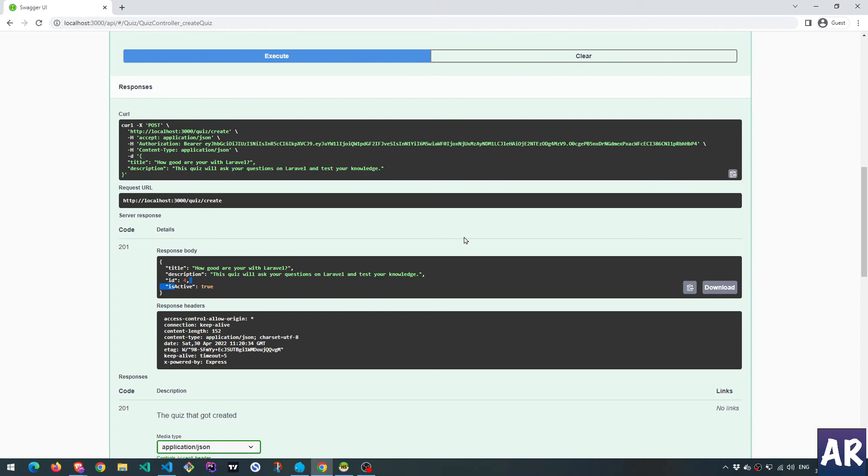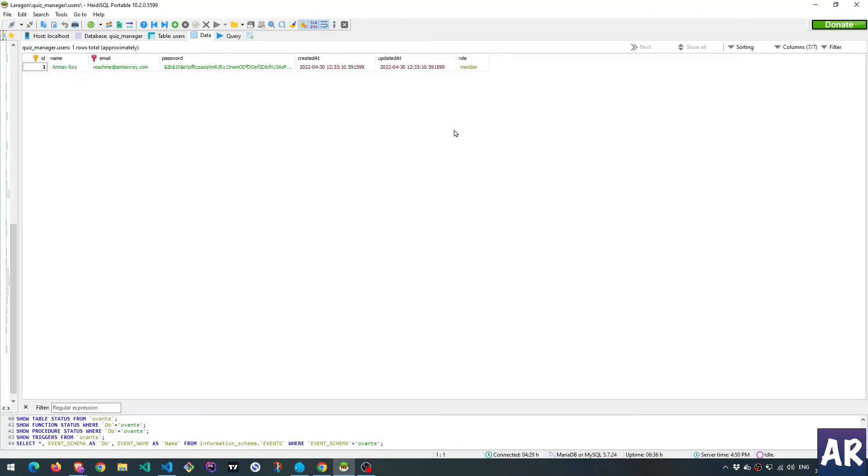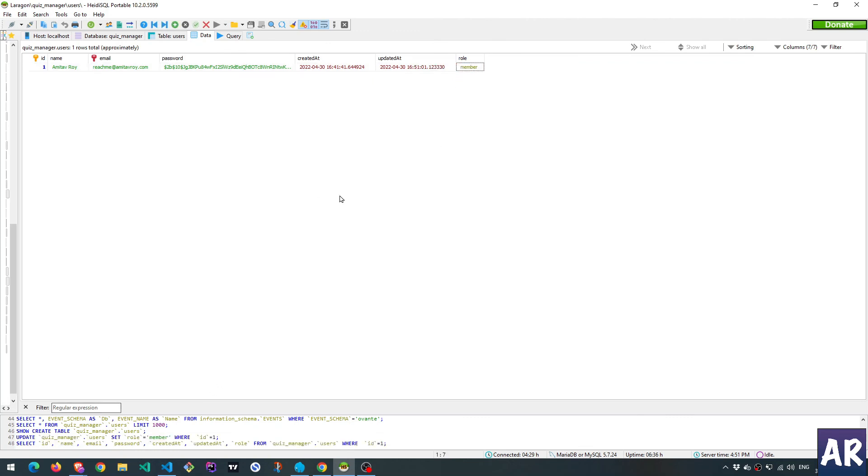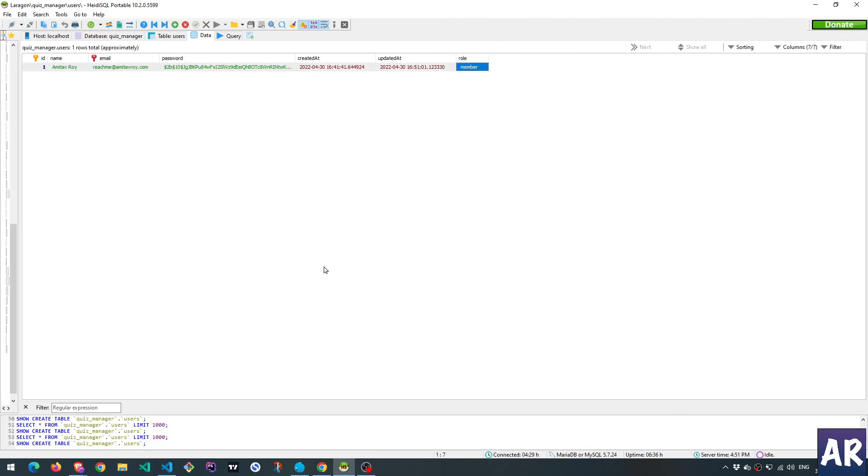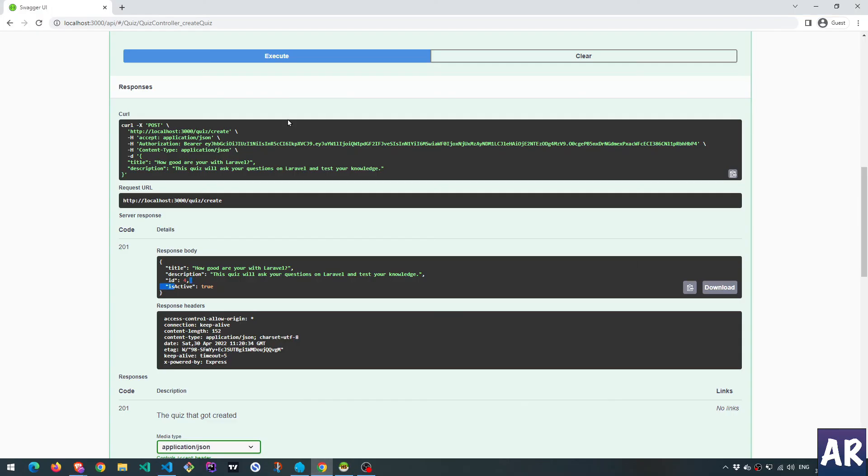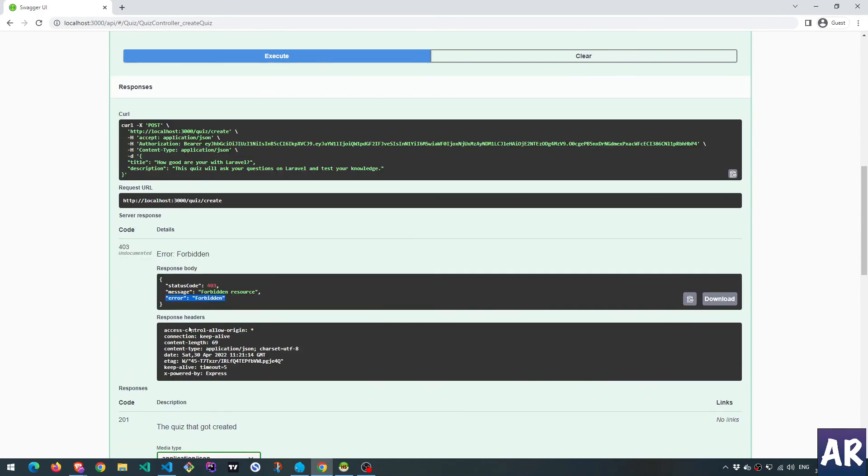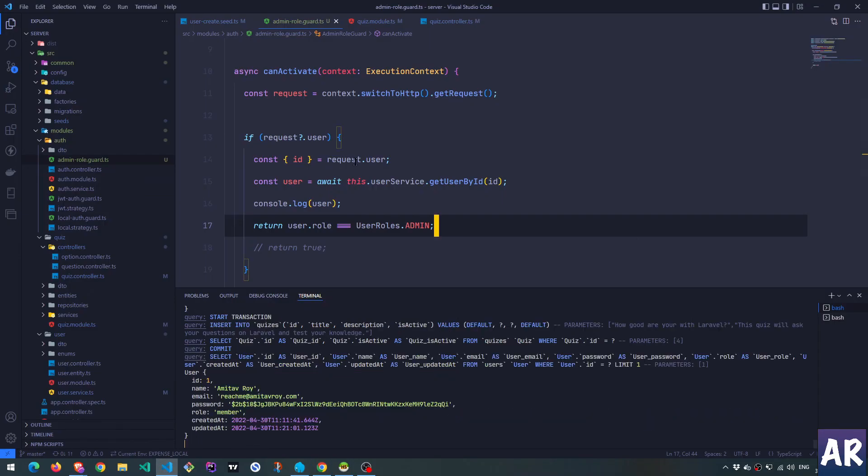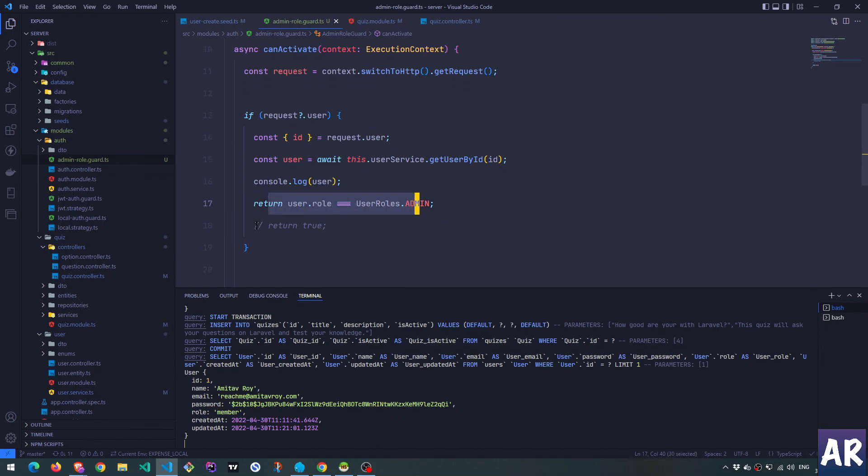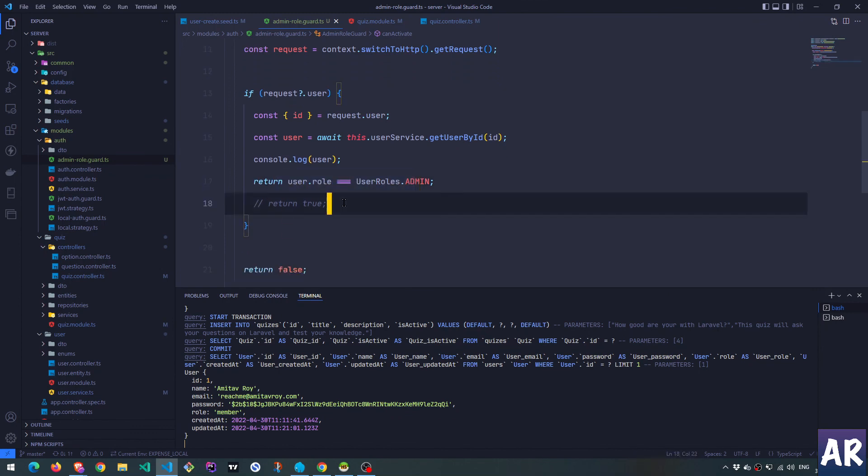But if I go to my users table, this is admin, why don't I change it to member? This is saved. Hit refresh. Yes, this is correct. Now if I go to this URL again, and if I try to create one more quiz, last one ID was four. So now can you see I'm getting a 403 again? Why is that? Because right now, it doesn't return true for this condition.